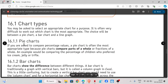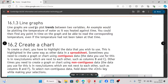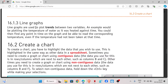We have pie charts, bar charts, and line graphs. You would use a pie chart when the question says to compare percentage values. You would use bar charts when you want to show the difference between different things. We use line graphs when we want to plot trends between two variables.